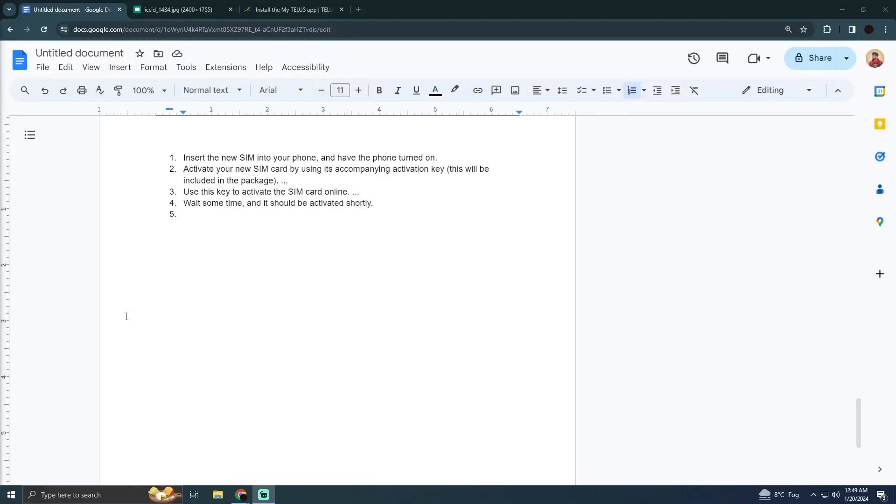Activating the TELUS SIM card is a pretty easy thing to do today. I'm going to teach you how you can activate a TELUS SIM card online.